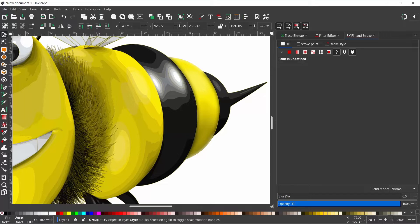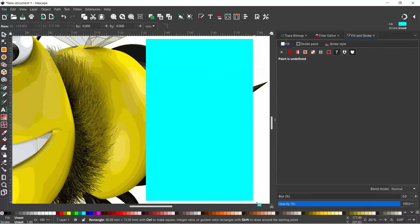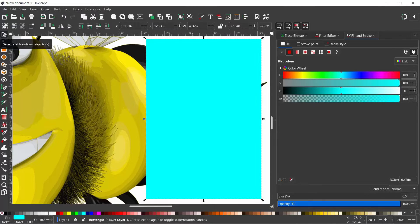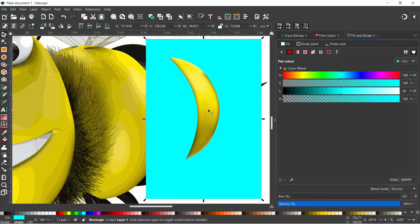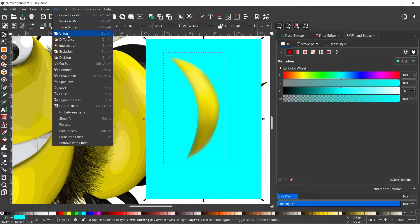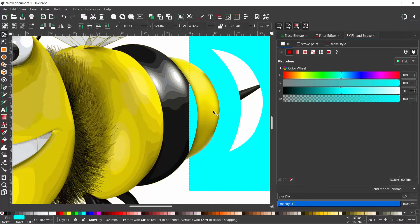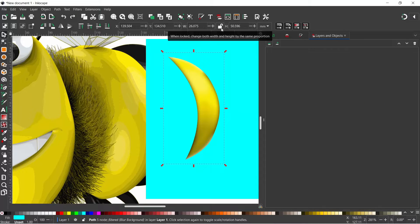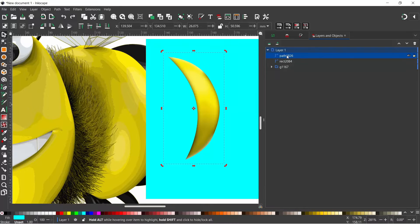I'm going to grab the Rectangle tool and drag a rectangle over the top of our existing image — over the top of the blur path. Then using the Selection tool I'll lower it one level so it drops behind our blur shape. I'll click on the blur shape, press Ctrl+D to duplicate it, then hold down Shift to select the rectangle as well, come up to Path and down to Difference. That uses the shape to cut a hole in our rectangle. I'll press Ctrl+Z to undo, reposition, then select the blur shape and open the Layers and Objects dialog.